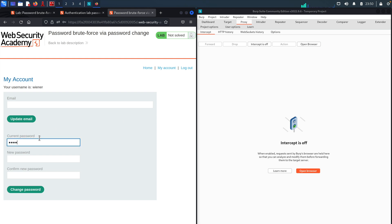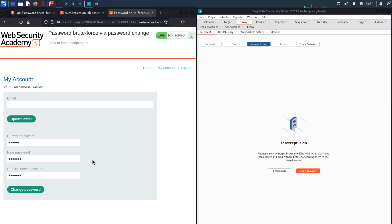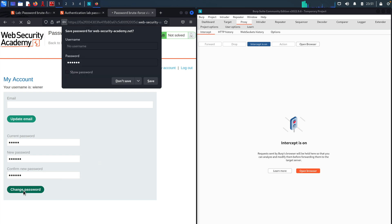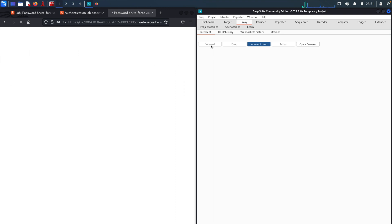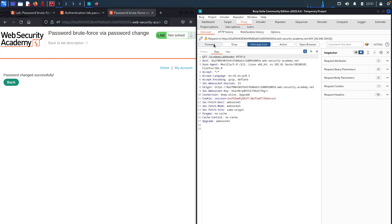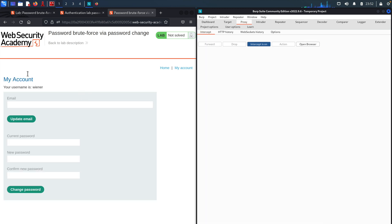Our current password is 'peter', and I want to change it to 'peter1'. I'll confirm the new password by typing it again. Let's go to BurpSuite and turn on the interceptor by clicking the intercept button in the proxy tab. I'll click on change password to send this request. We can see the HTTP request in BurpSuite — the hostname, session ID, and other valuable information. Since we're just testing this functionality, I'll forward this request as-is. We can see the password has been changed successfully.